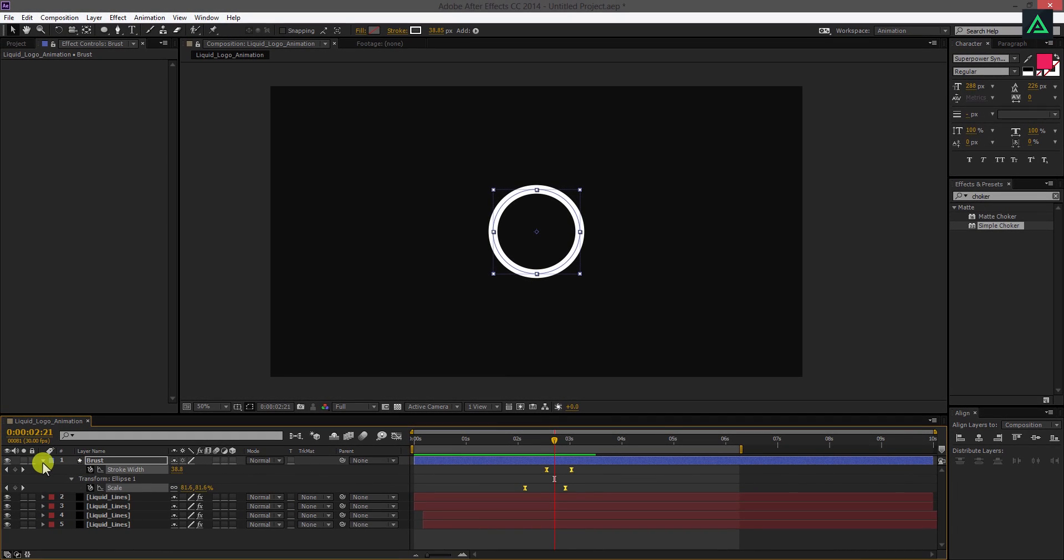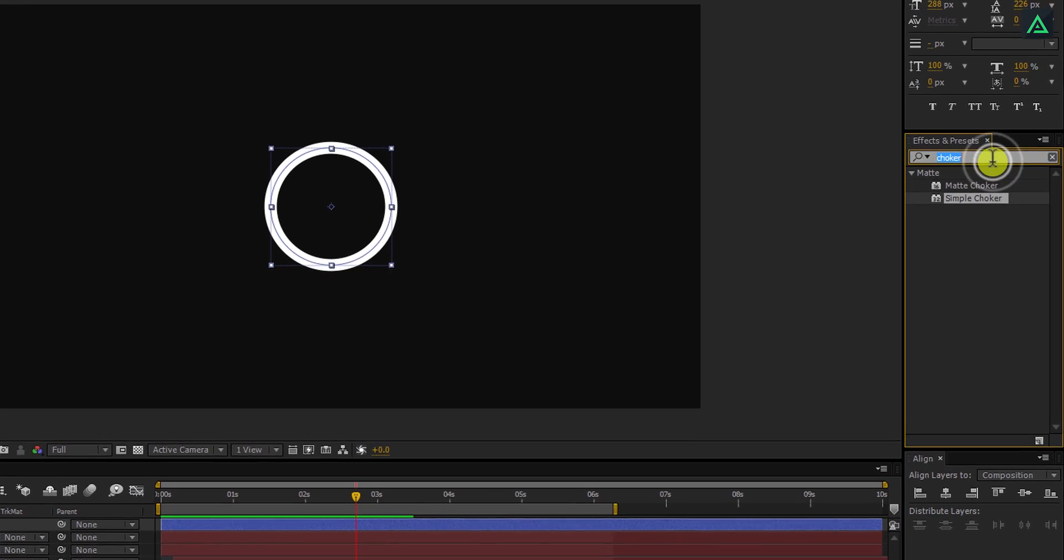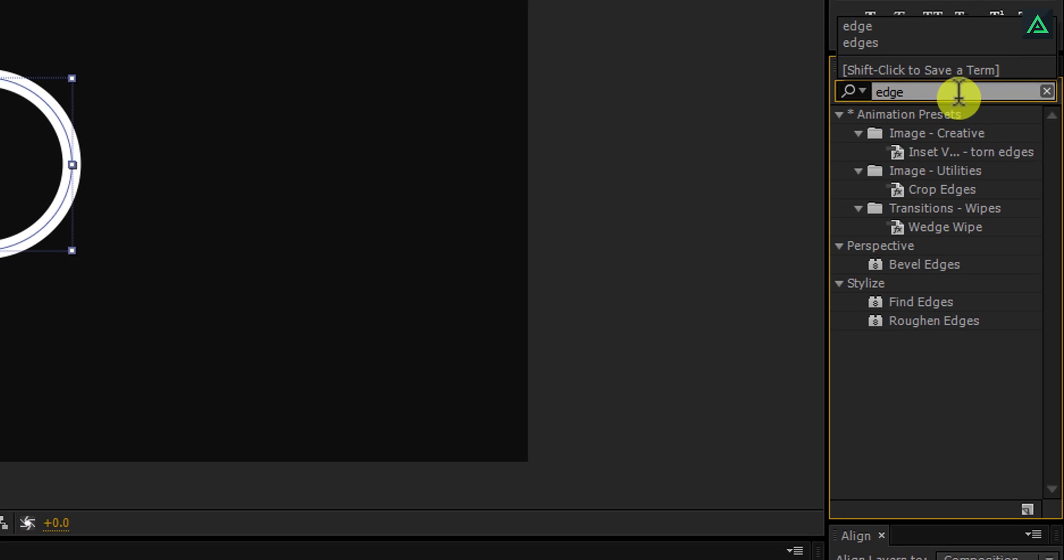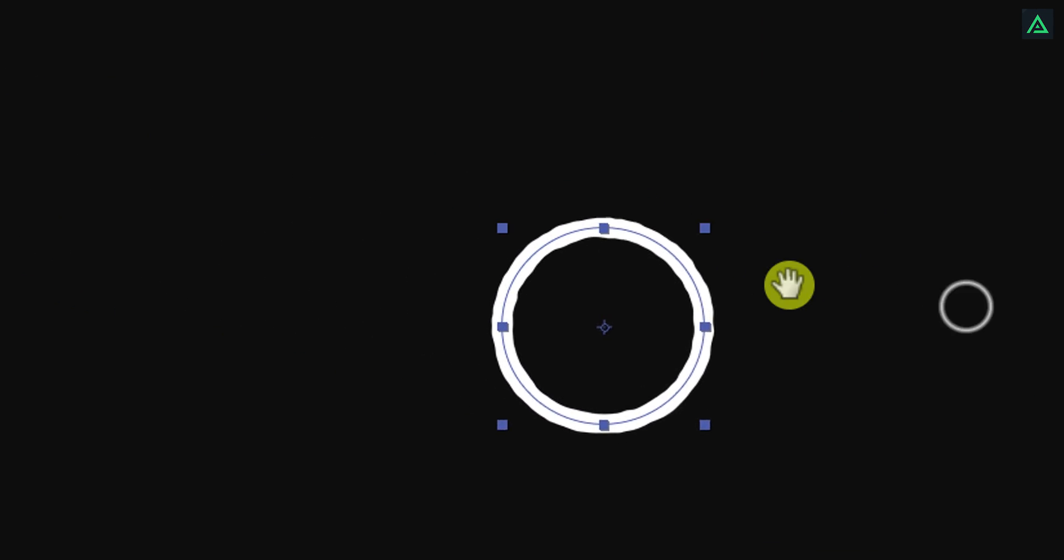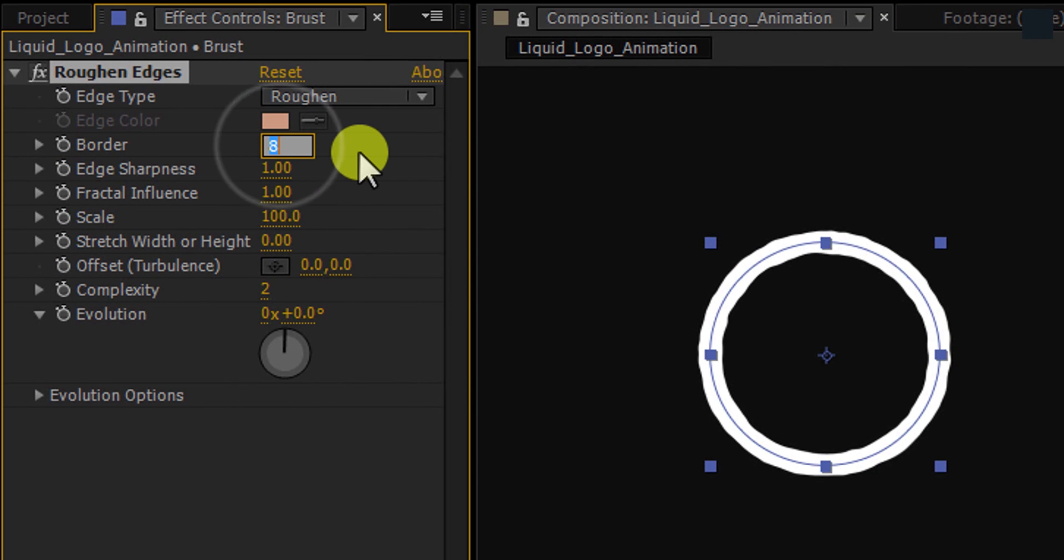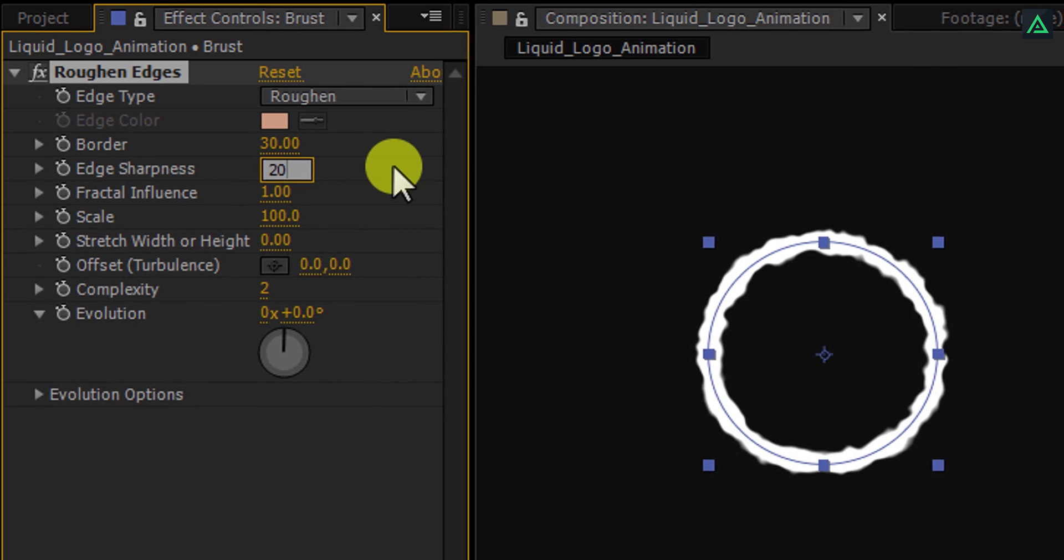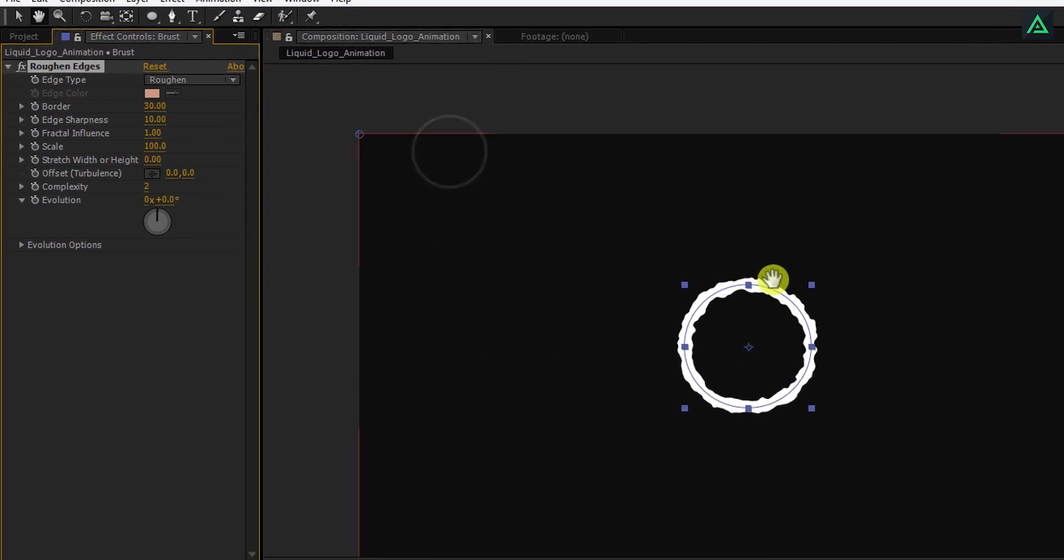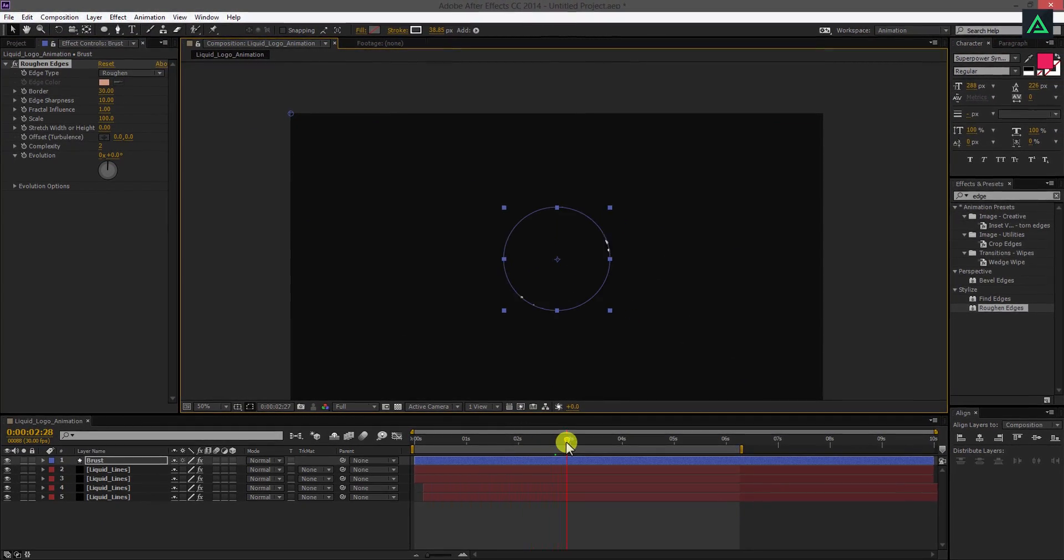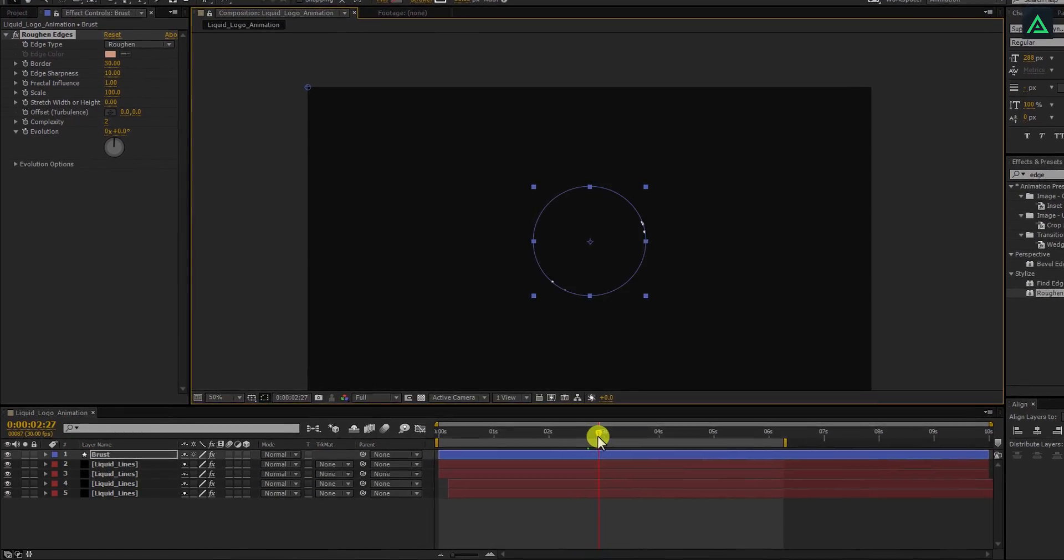Now, go to the effects and presets and search for rough and edges effects. Apply this effect on the burst layer and adjust a few settings. Change the border to 30 and change edge sharpness to 10. If you play this animation, you can see it is reacting just like smoke. Perfect.